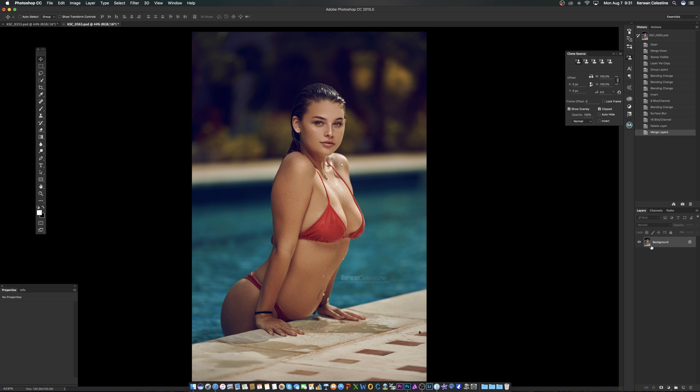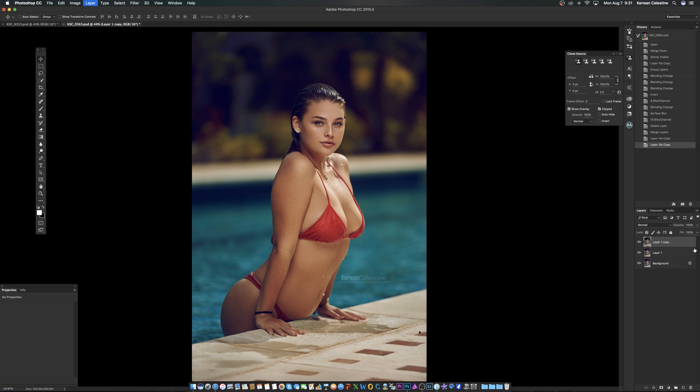Okay, so now that you have everything as a flat image, what you're going to do is duplicate this layer twice. So you're going to press Command J or Control J on Windows twice, so you'll get two copies. If you want, you can label them. I'm not going to label them because it's just to show you guys how to sharpen.